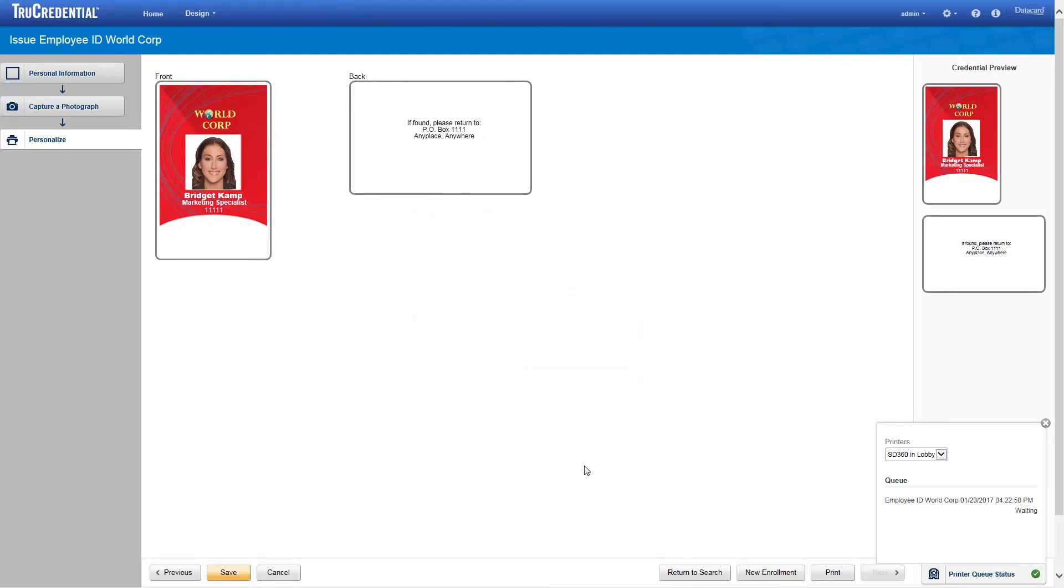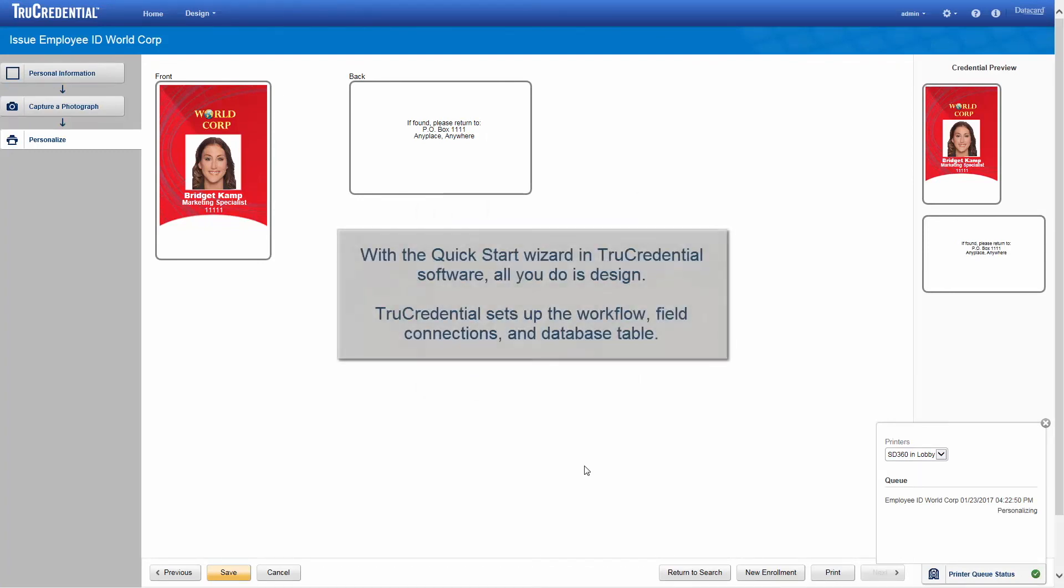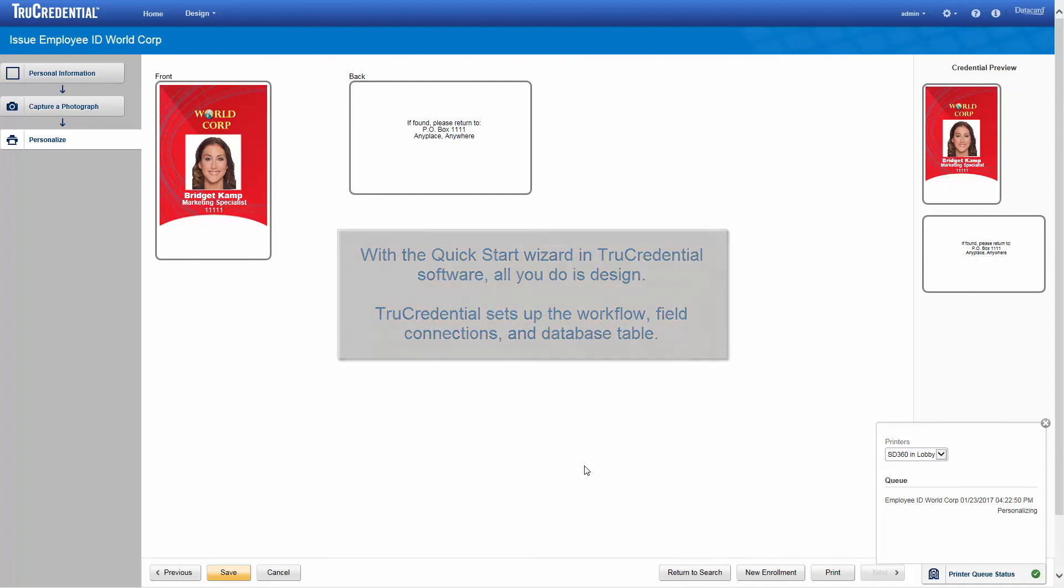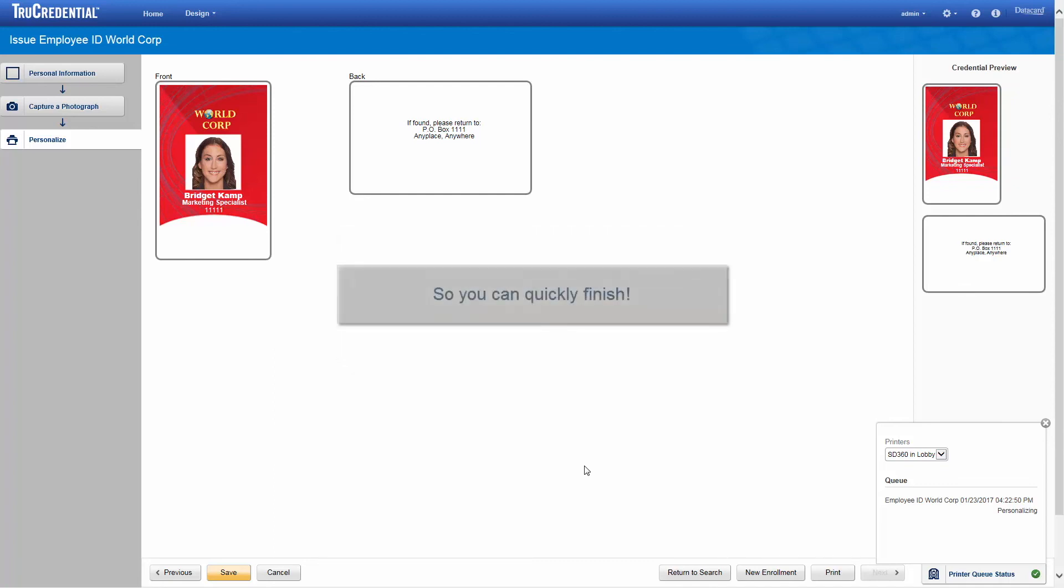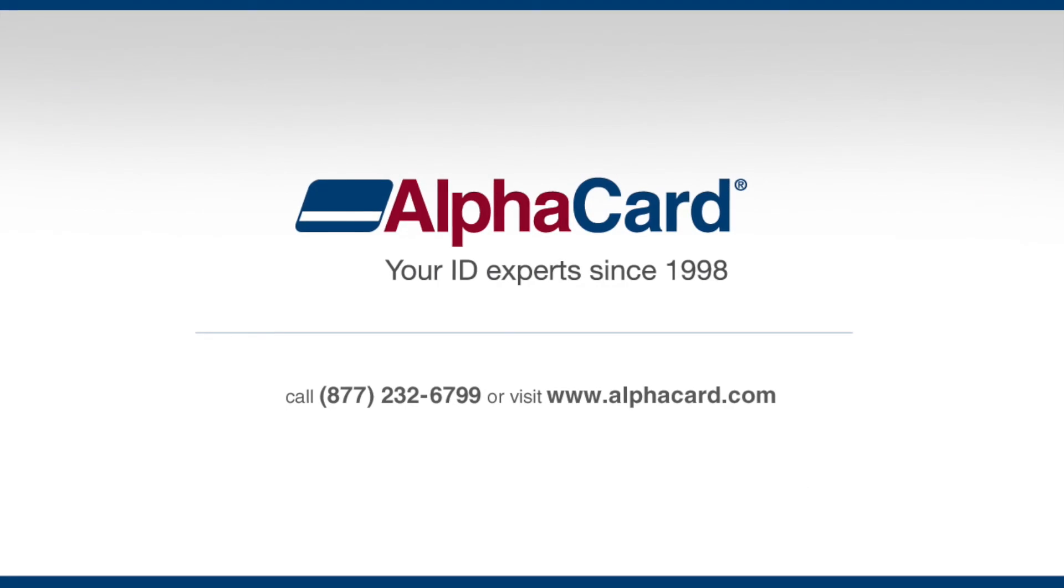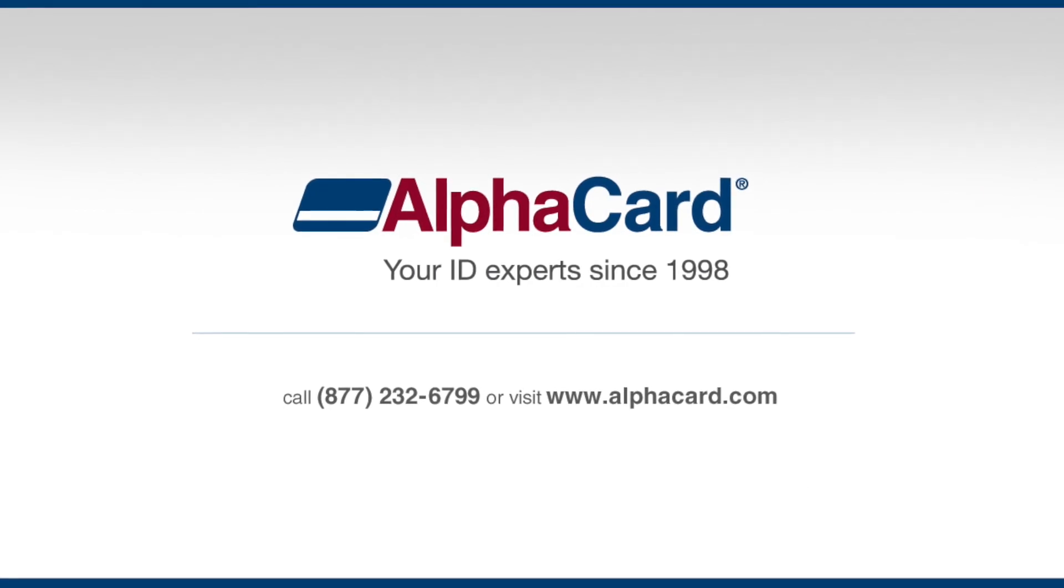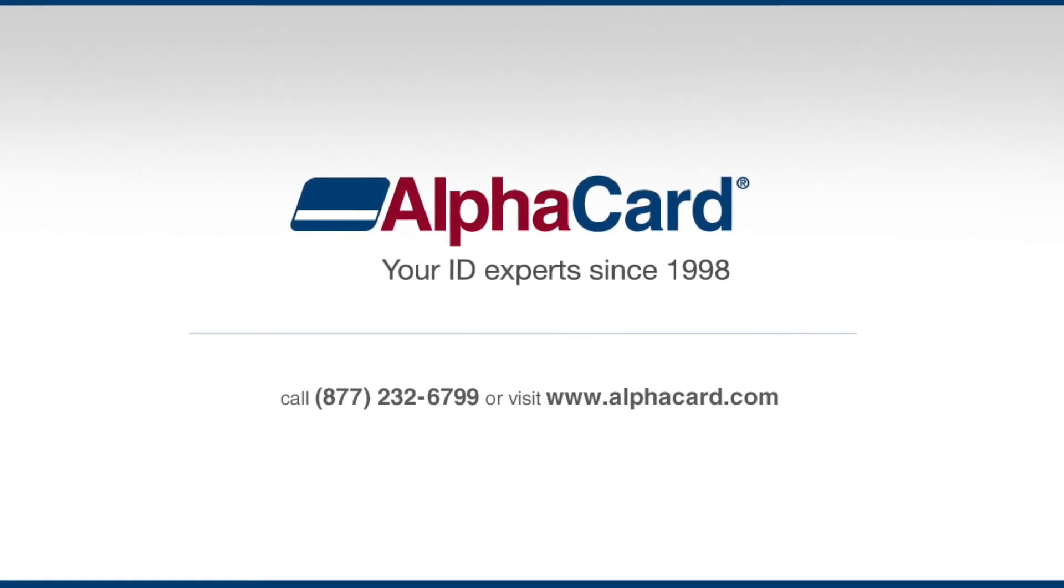That's all there is to it. With the QuickStart Wizard, all you do is select the design you want and TruCredential does the rest to set up the workflow, field connections, and database table so you can quickly finish.